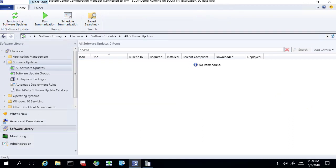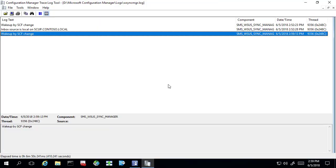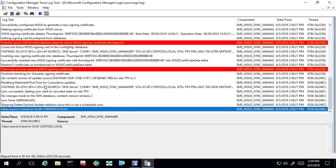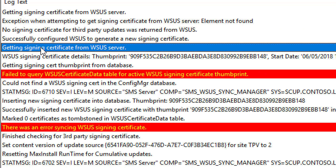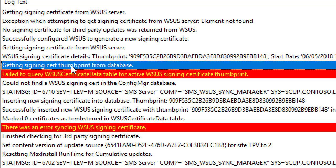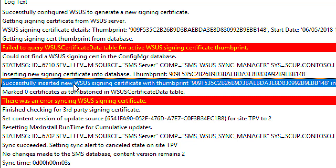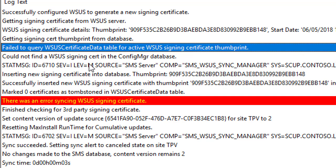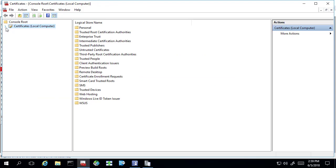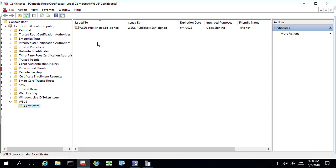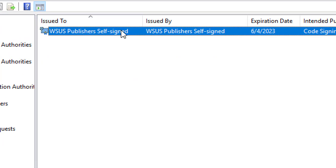The next thing we're going to do is initiate a software update point sync, because WSync Manager is the component that handles the creation and management of the code signing certificate for third-party updates. We can see we just ran a sync, and at the end of that sync we're doing the certificate for WSUS. We can see that it was created, got imported into the database, and it successfully checked it for WSUS. I did talk to one of the engineers on the product group — there are some expected logging errors in the current previews even though the creation was successful. We can verify that by opening up the certificate snap-in on the server.